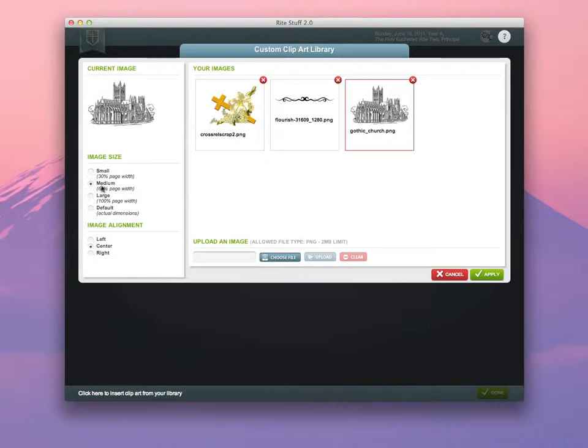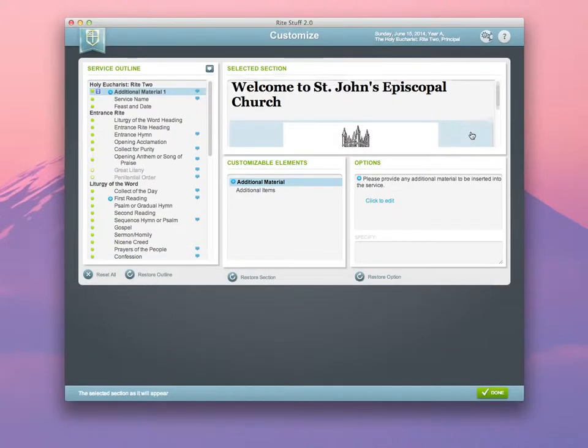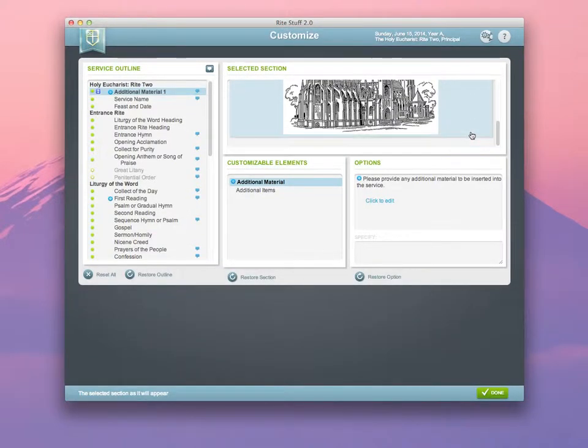In this case, I'm going to use Medium Size and I'm going to center it in the middle of my page. Click Apply. You'll notice that in the preview, there's the image.